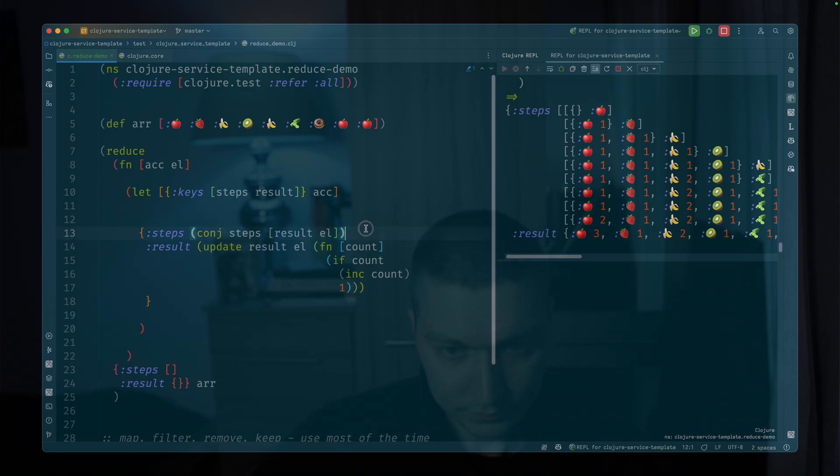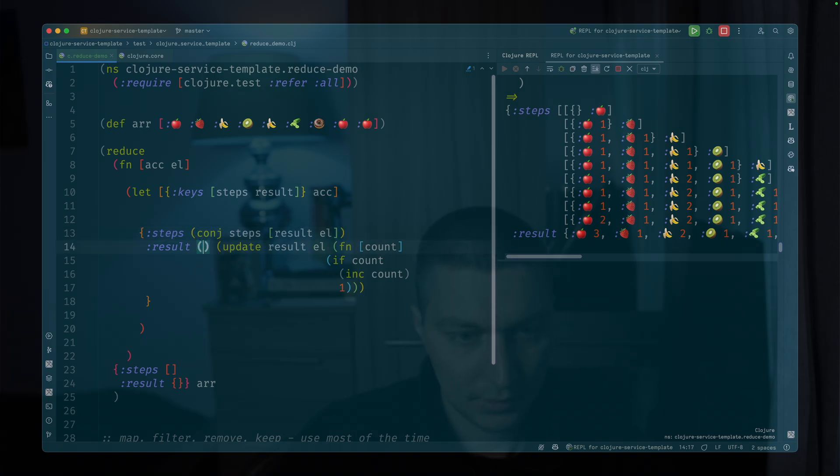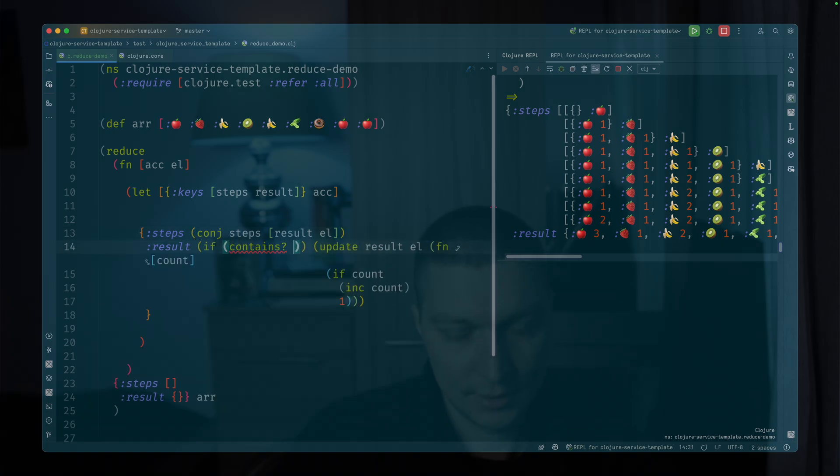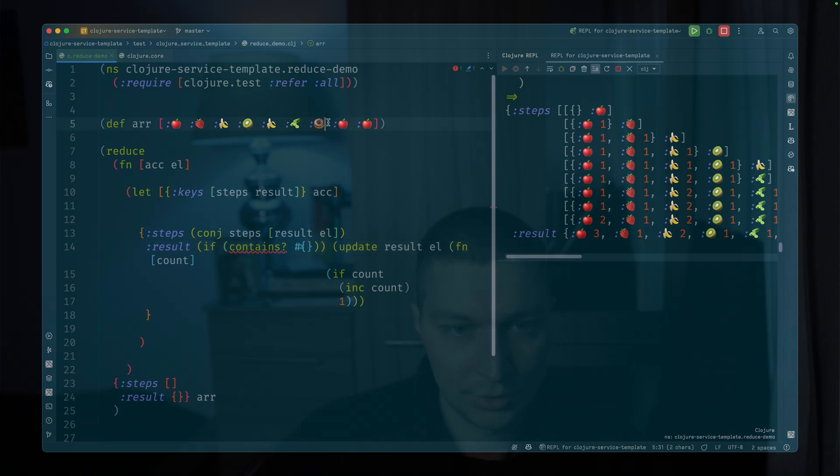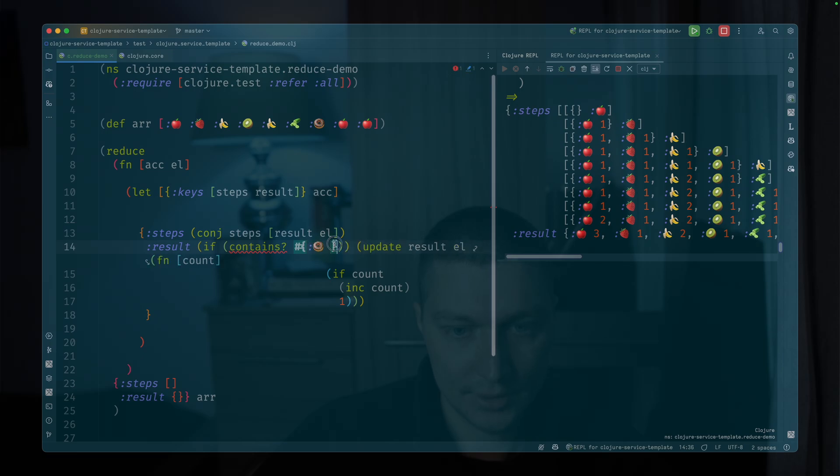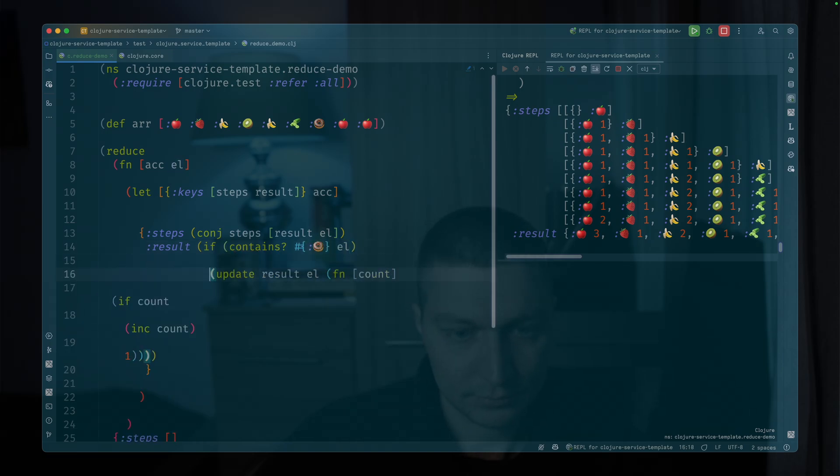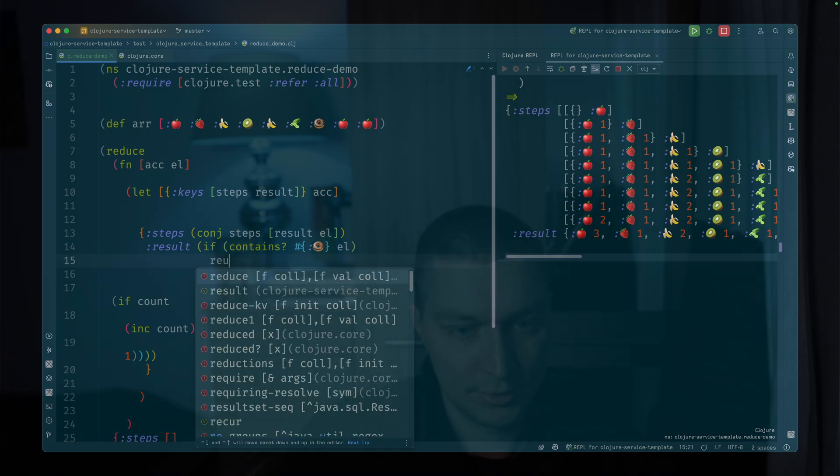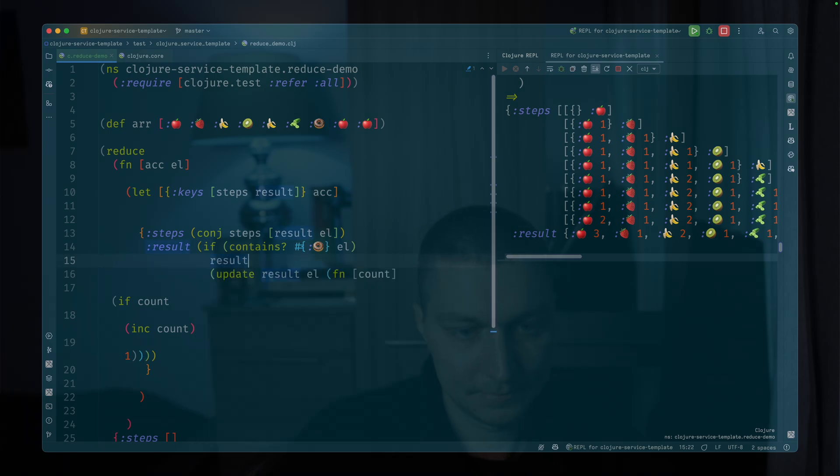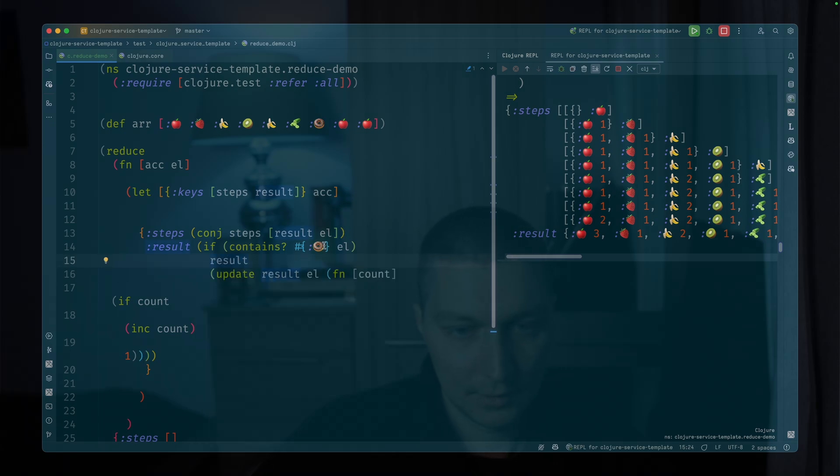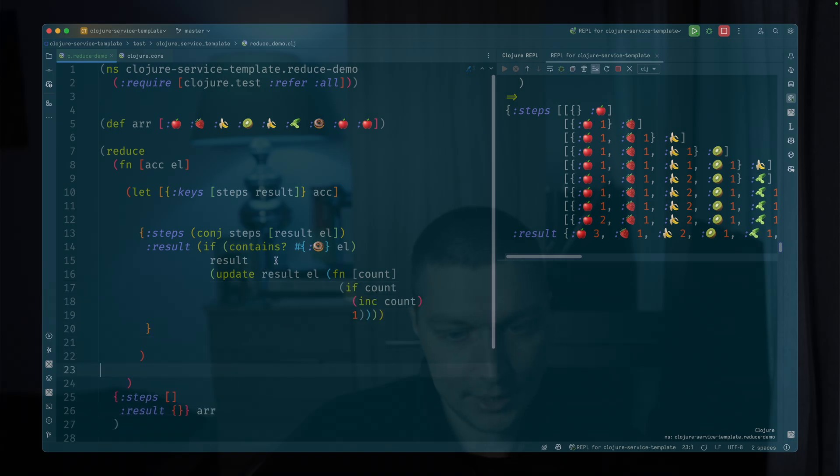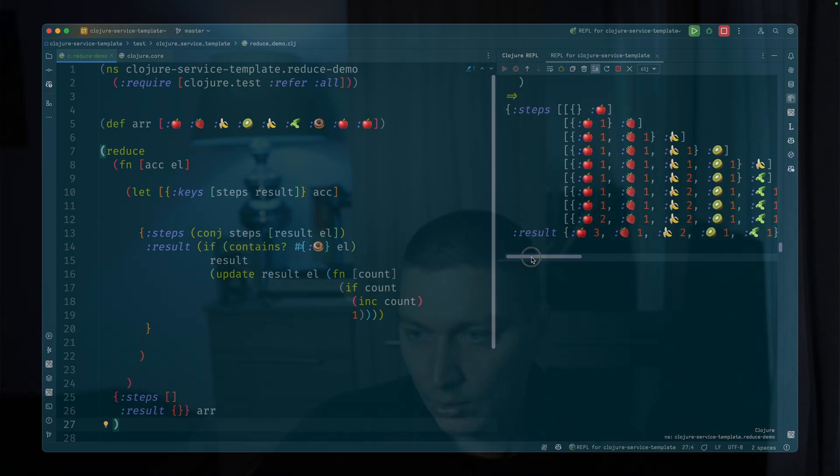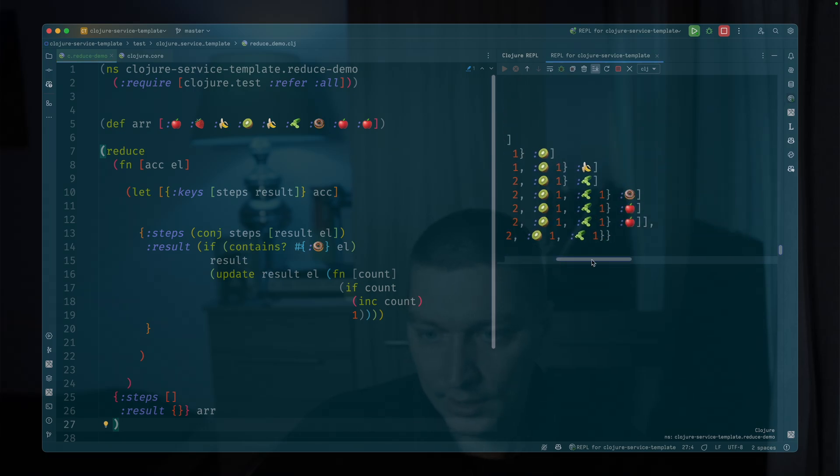Let's say if contains, and let's say we want to filter our donut out, right? So we can do this, contains element. We just want to return the result. And in the opposite case, we do the increment.